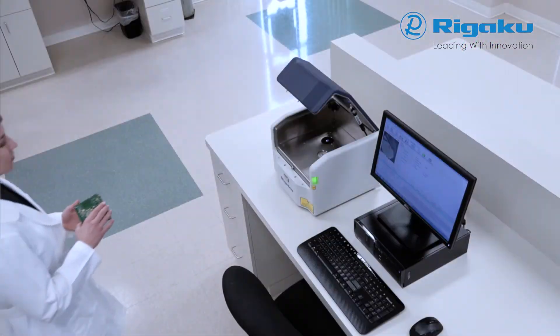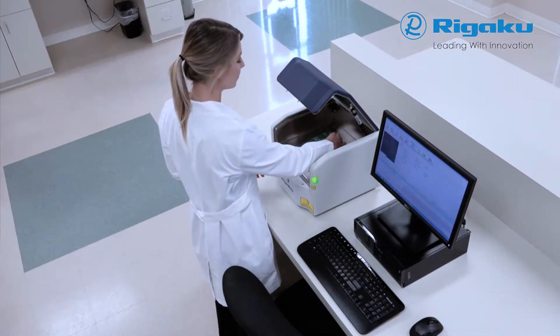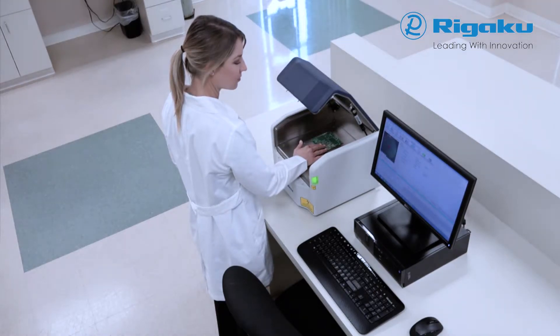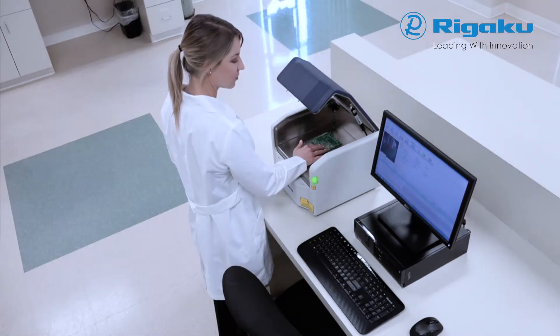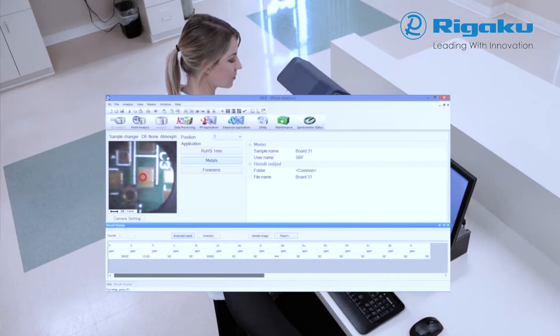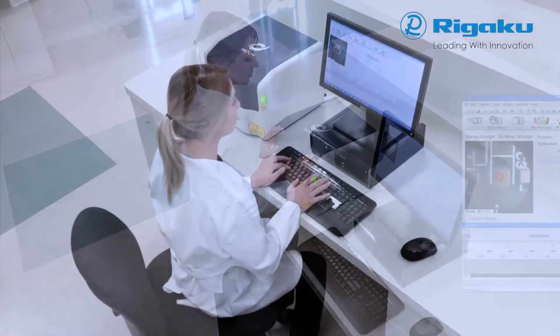For small spot analysis, a sample is aligned by hand, guided by a live camera image with a circular reticle, indicating the exact analysis region.